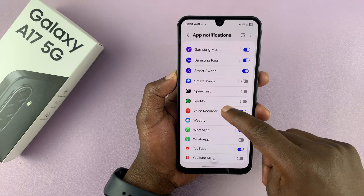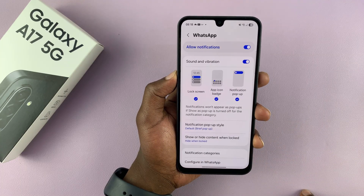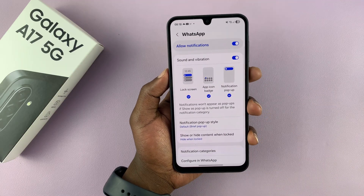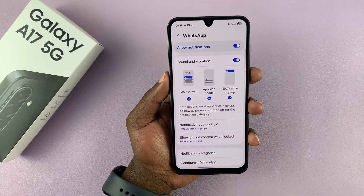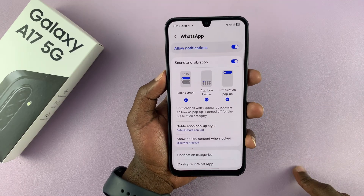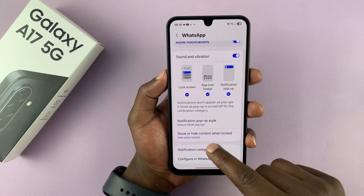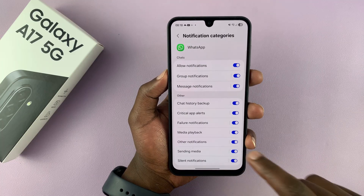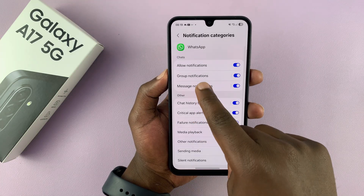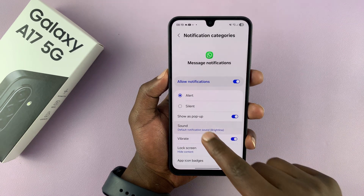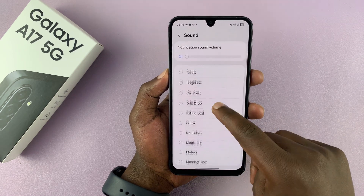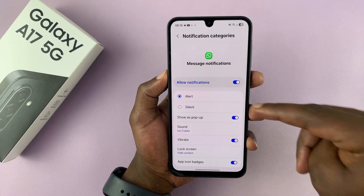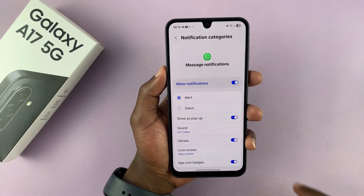Let's say you want to go to the WhatsApp application. Some apps like WhatsApp also allow you to change notification sounds from within the app itself. So you might come here and find notification categories, and then you have message notifications — tap on that, and then you can choose the sound from here. Or if you want to, you can go into the WhatsApp settings and change from there.